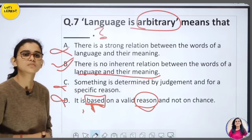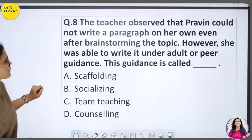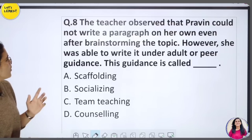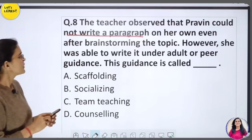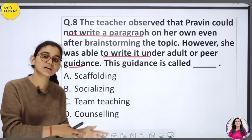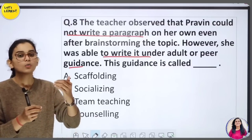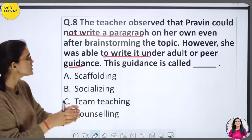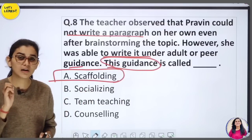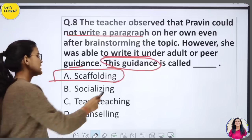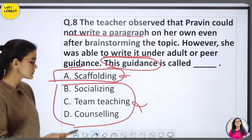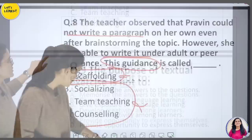Teacher ने observe किया कि Praveen एक paragraph अपने आप नहीं लिख पाता, brainstorm नहीं कर पाता। However, under adult or peer guidance — जब teacher या कोई peer साथ बैठे — वो लिख पाता है। यह है Vygotsky का concept — Scaffolding। इसीलिए CDP अच्छे से पढ़ना चाहिए ताकि हर subject की pedagogy में help मिले।